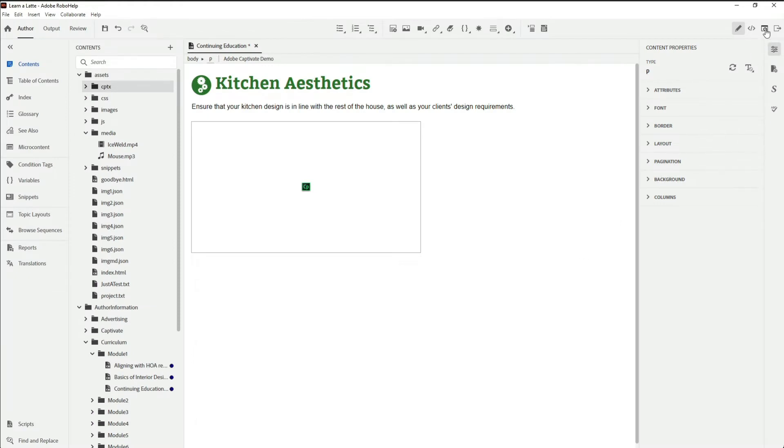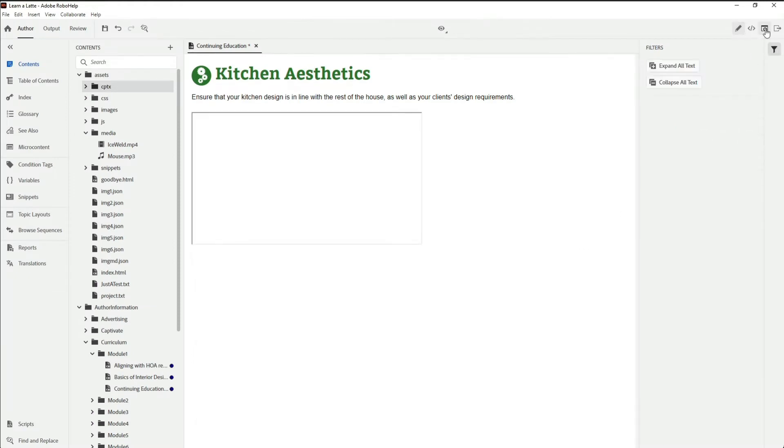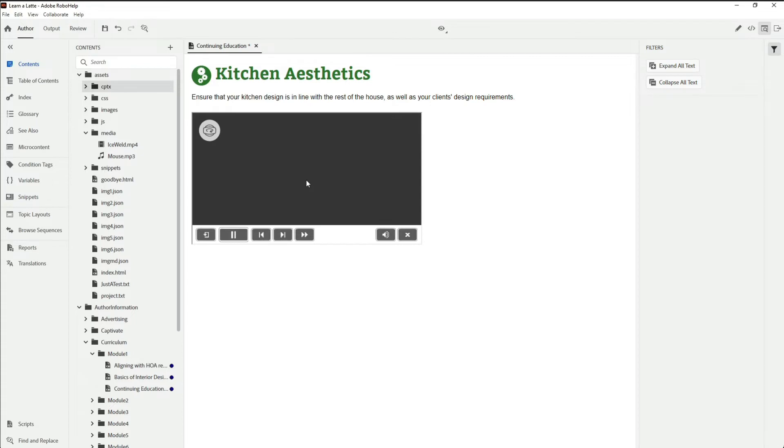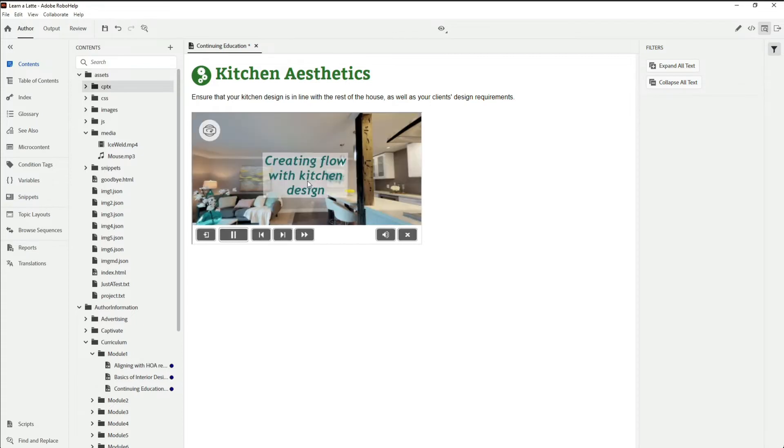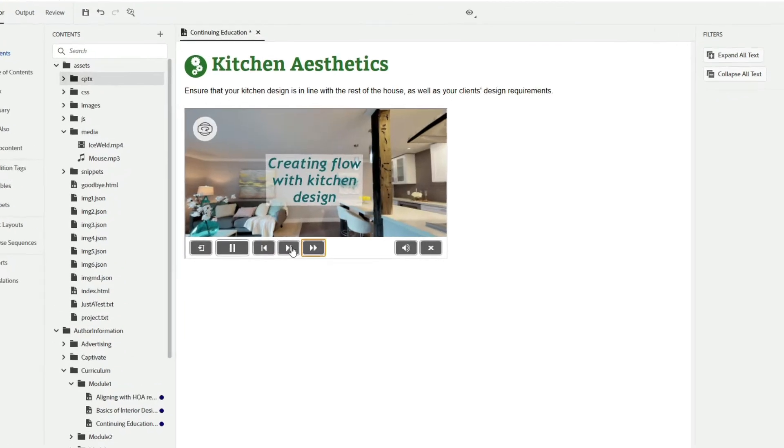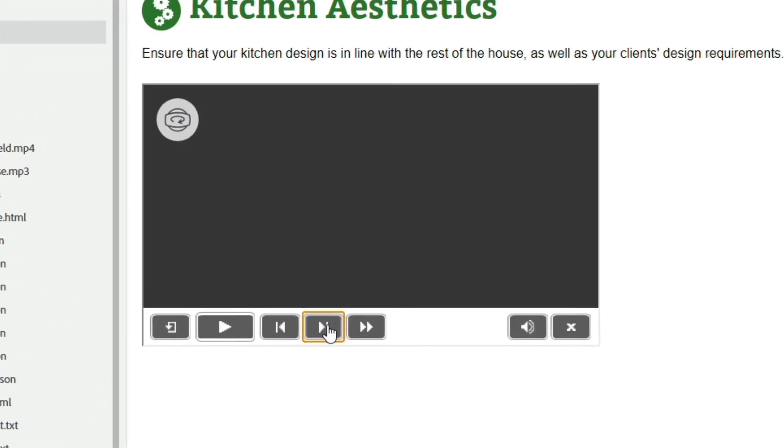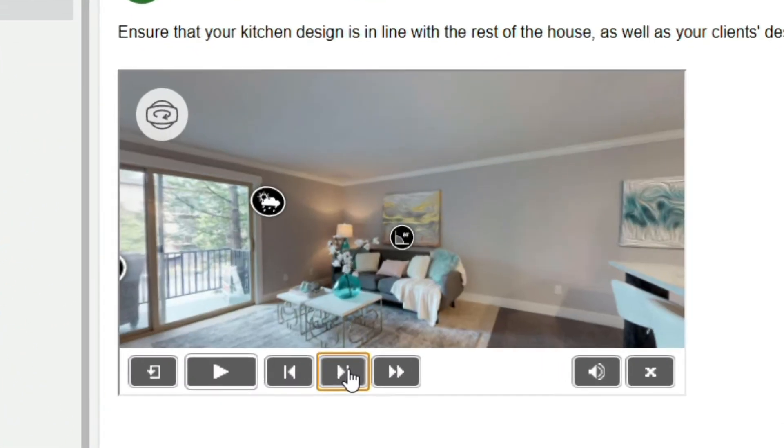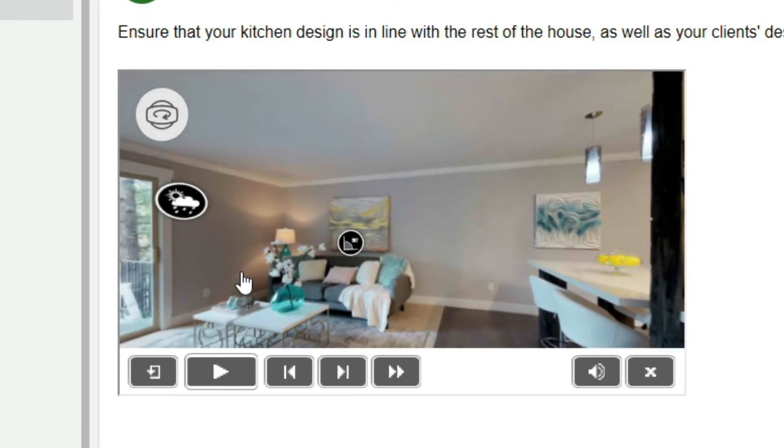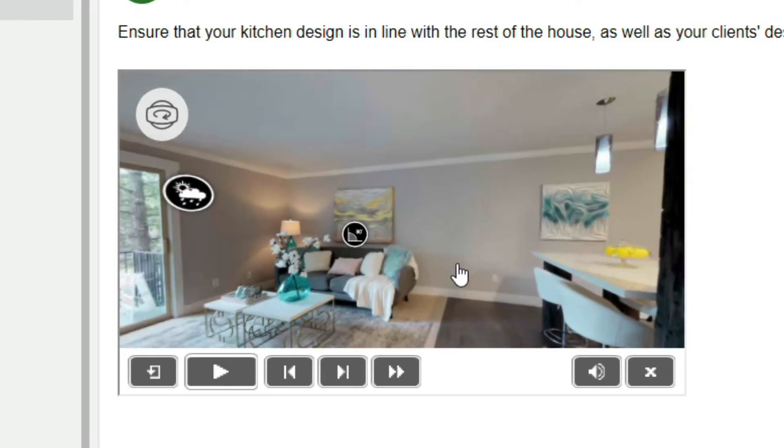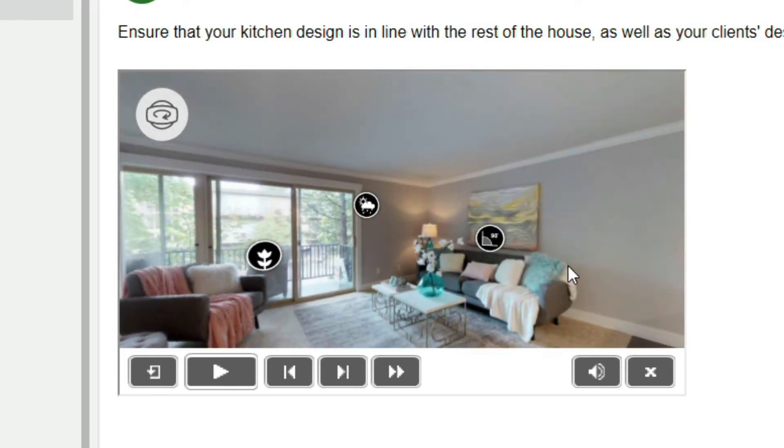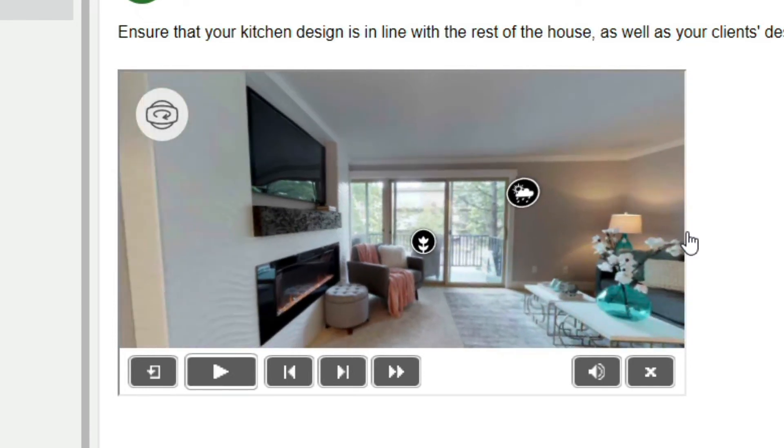Now, I'll use RoboHelp's Quick Preview feature to get a better look at the content. As you can see, Captivate's virtual reality interactive video is amazing.